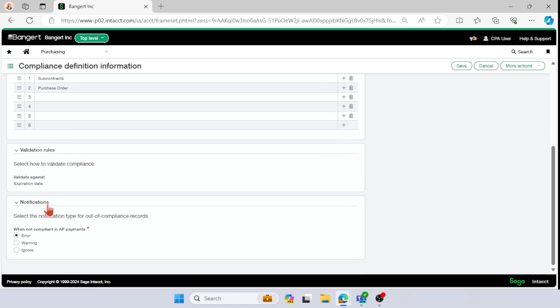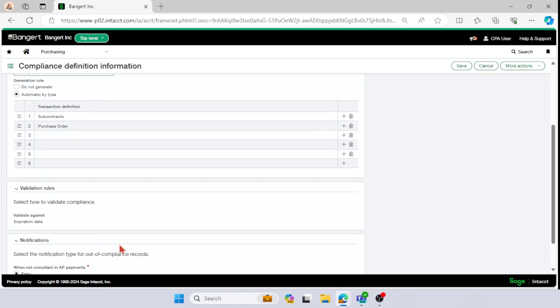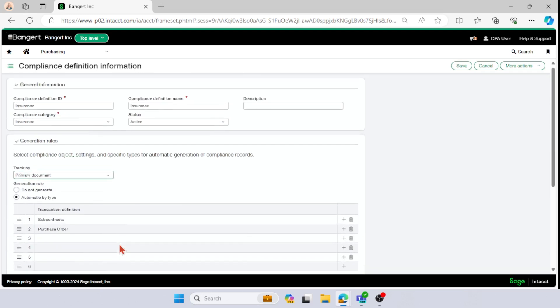And in your notifications, then you have the option of what you want the system to do when your vendor or your transaction definition are out of compliance. So if they're not in compliance, then do you want an error, a warning, or would you like to ignore? And I have it set as error. So that is just some examples of how you could set up for your insurance compliance category.